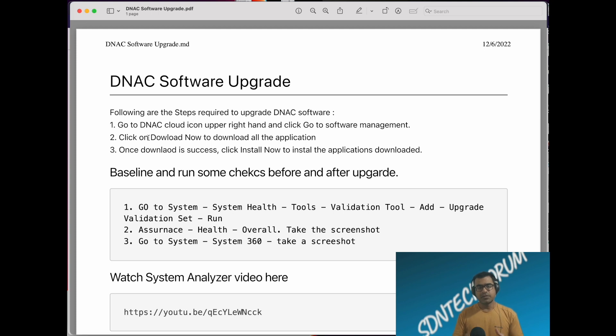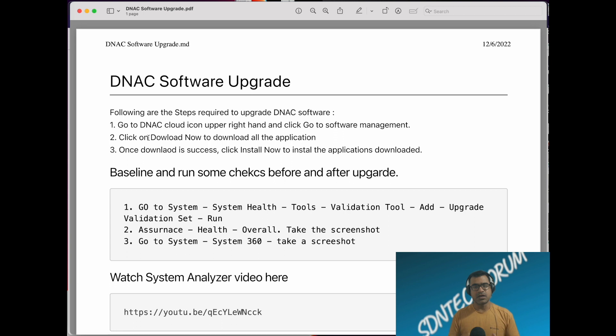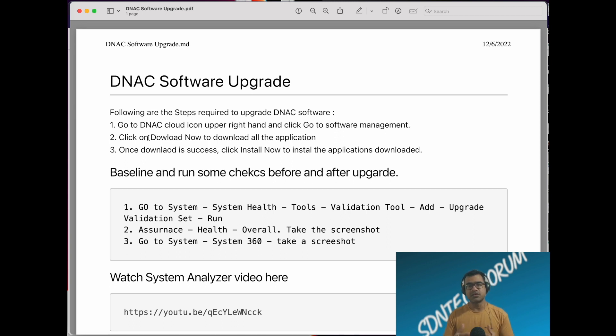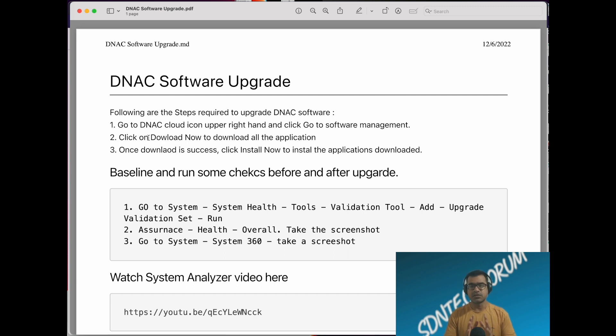Followed by that, you can click on install now and it will start installing all the packages. All the dependencies and sequencing will be met by DNA Center itself, so you don't have to worry about that. It's a very simple process.